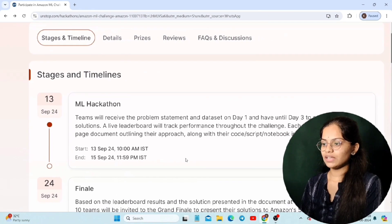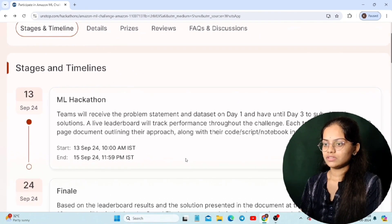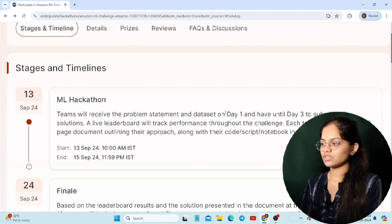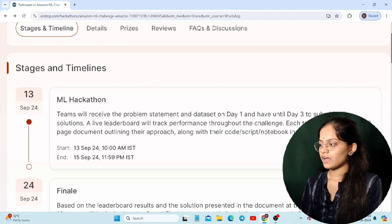The first round is the ML Hackathon. This will start on the 13th of September at 10 AM. In Round 1, on Day 1 they will give the problem statement and you have to submit your solution by Day 3.